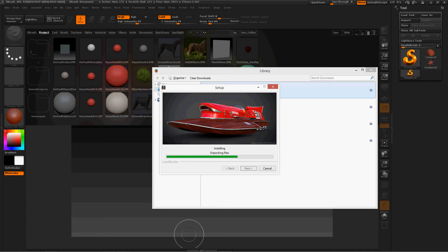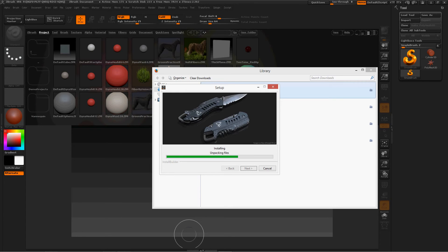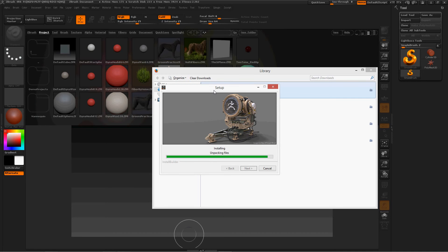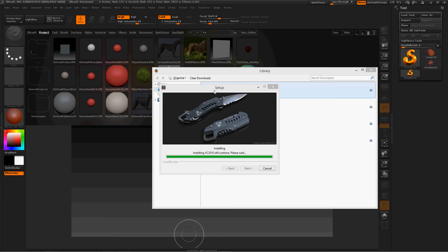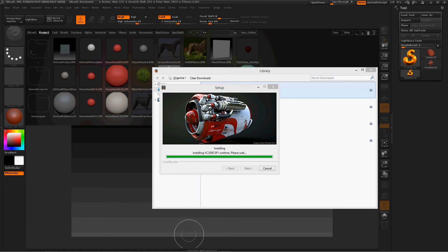Okay. Almost done. Yes! Installing. I'm going to make that stuff for the zombies that keep invading my house. Well, it's on social medias like follow, like, pin and share, Facebook, Google Plus. Still installing. Almost done.